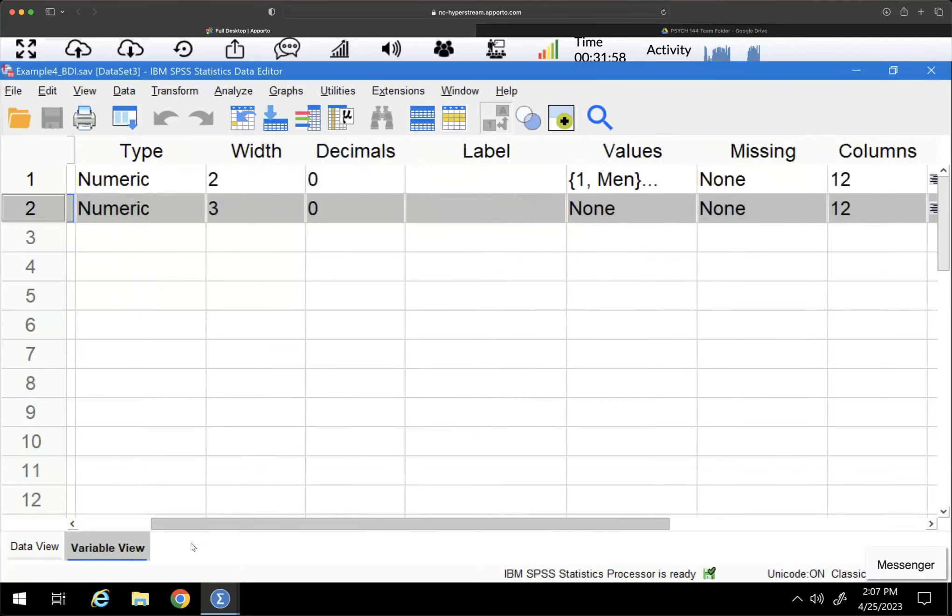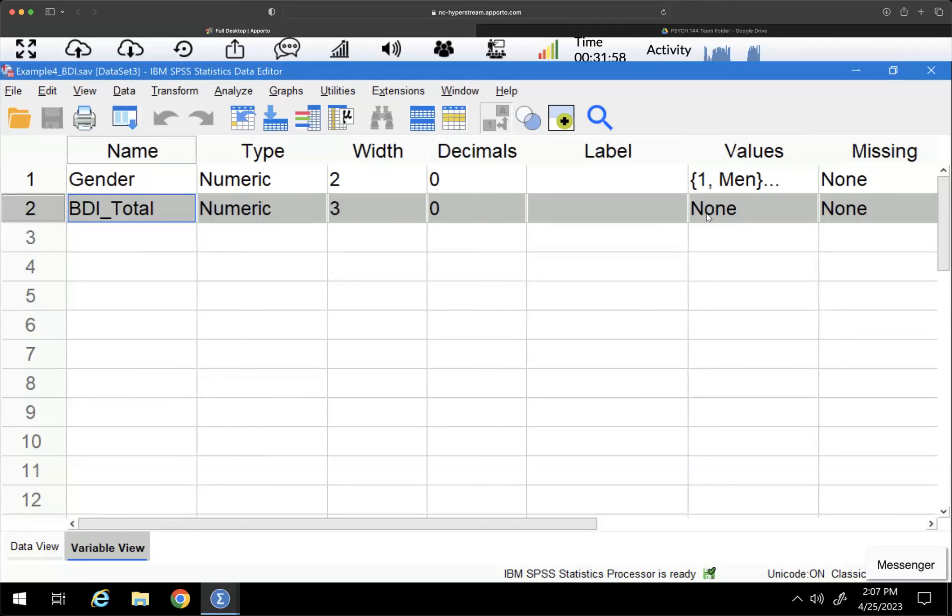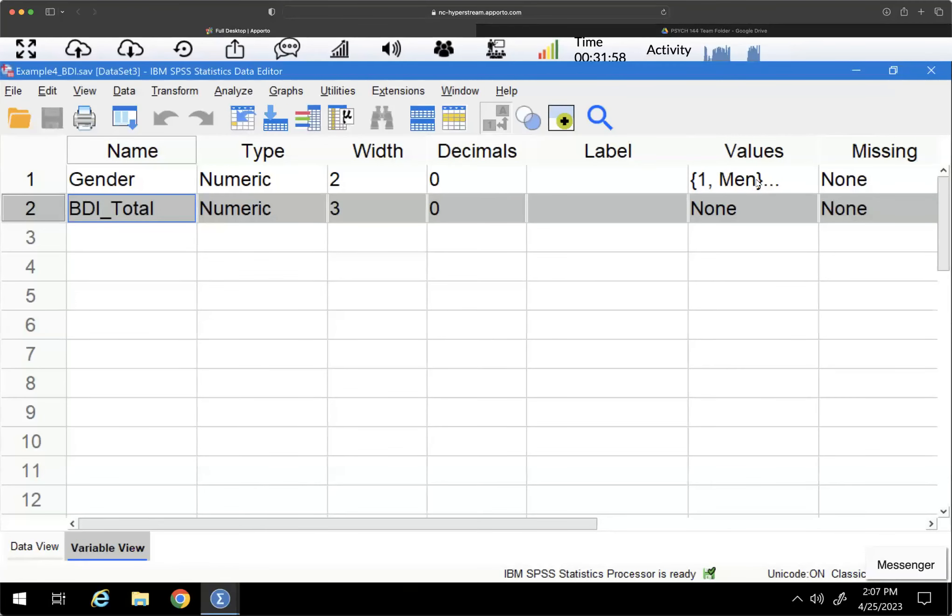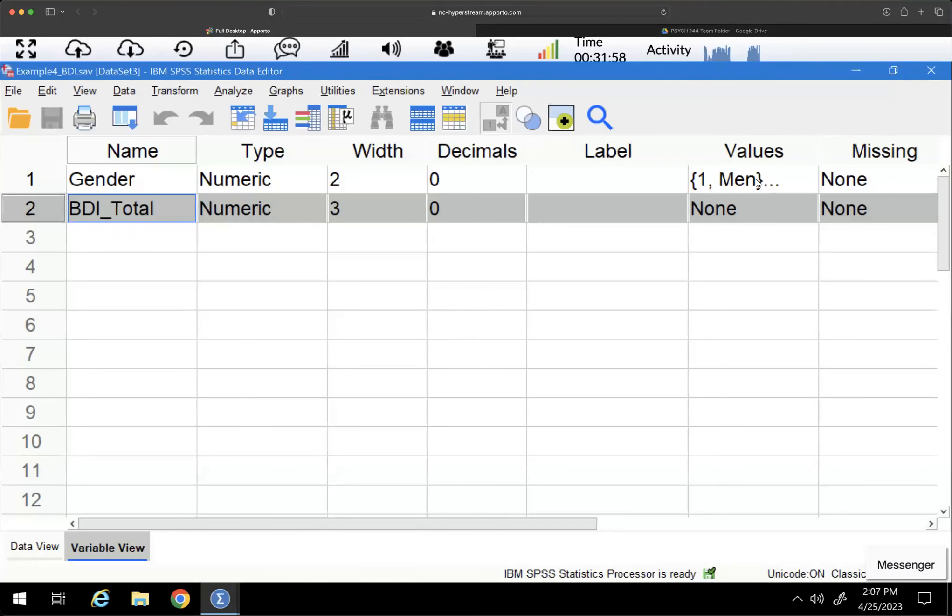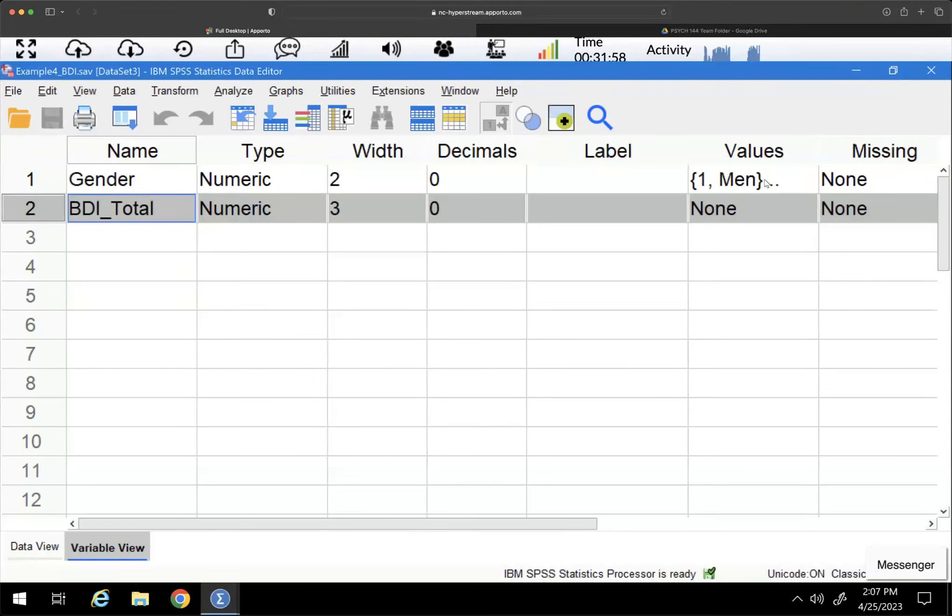So ANOVA is an omnibus test. Omni is all. What it does is it looks for any differences between these pairs. So it could be that there's differences between men and women in depression. It could be that there's differences between women and non-binary individuals. It could be that there's difference between men and non-binary individuals. So we need to find out where that difference is. So first thing we do is we run the test and we do this omnibus test. We look to see if there's any difference.